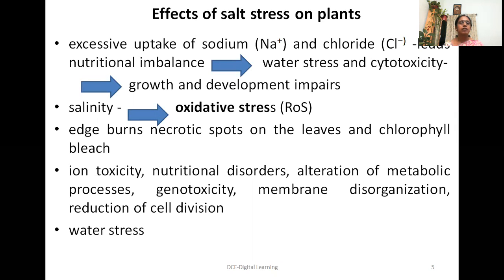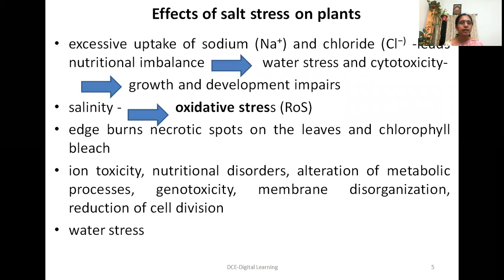Let us see the effects of salt stress on plants. When there is excessive uptake of sodium and chloride ions, there is nutritional imbalance in the cell, which leads to water stress and hampers growth and development of the plant. When there is water stress, it leads to cytotoxicity, which may kill the plant if plants are continuously exposed to salinity conditions. This also induces oxidative stress.